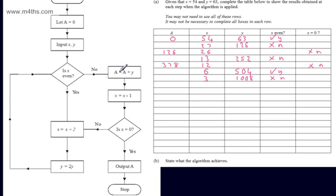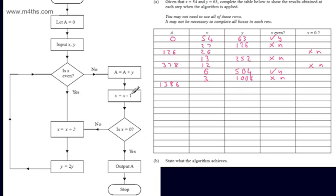So we put no. We go right and let A be equal to A plus y. So I add 378 and 1008 together, giving 1386. We're told to let x be equal to x minus 1, which gives 2. We're now asked, is x equal to 0? The answer is no, and you can see this pattern happening now — the lines are looking similar.